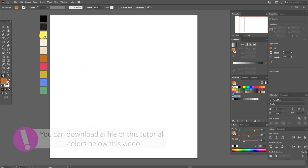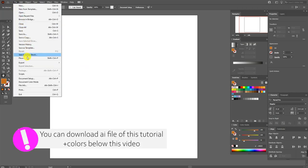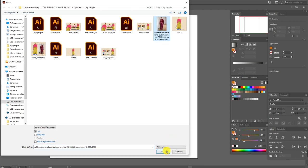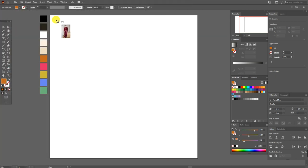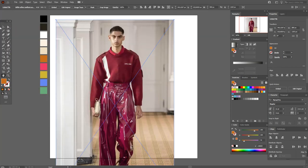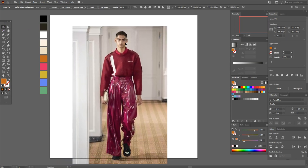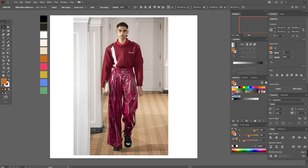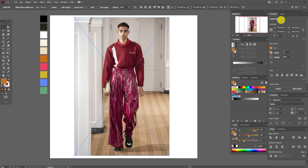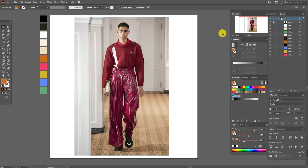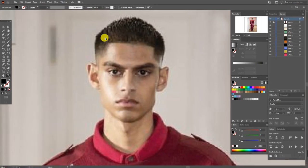Let's start our tutorial. Let's open the photo file, place, select the photo, place and press here. Now let's make it smaller — hold shift and make the photo smaller, move it here. Now let's lock the photo. In the layers, select the layer with the photo and lock it.